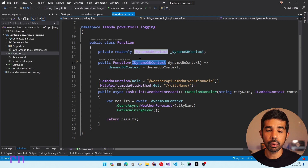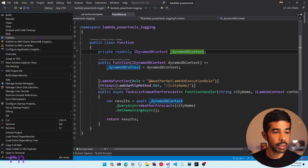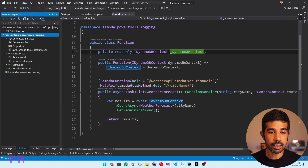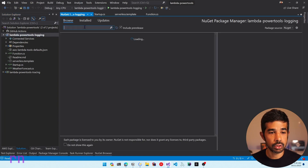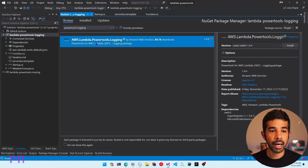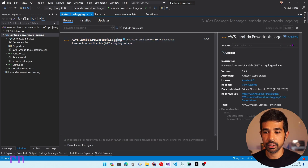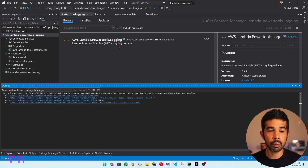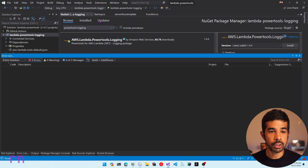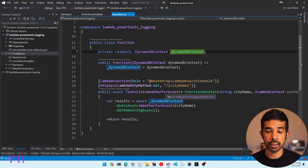Now with the function ready to go, let's add some logs to this application. We will be using the PowerTools Logging Utility. Let's right-click on the project, say manage NuGet packages, and add the NuGet package. Let's search for PowerTools logging and add the AWS Lambda PowerTools.logging NuGet package, then click install.